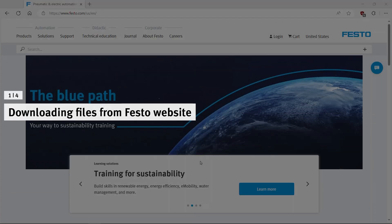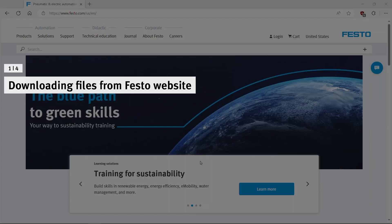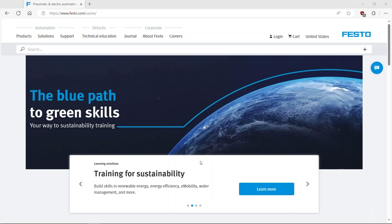Downloading files from Festo website. Download the GSDML file of VTSA-FCB module.